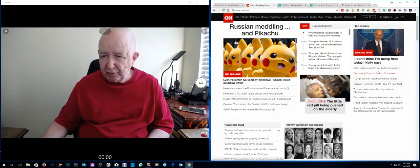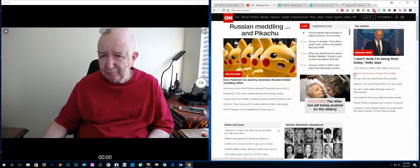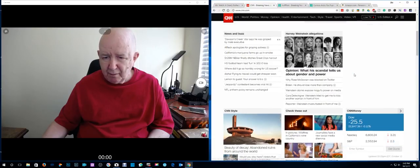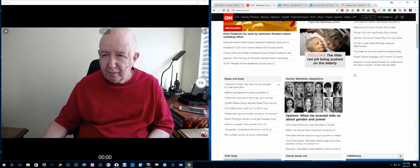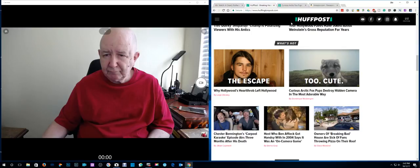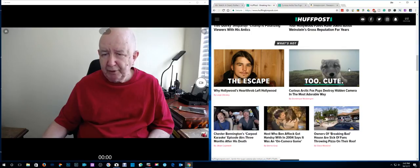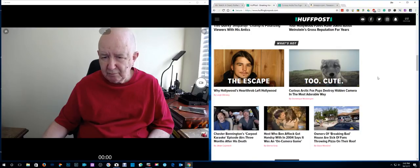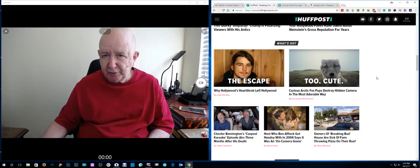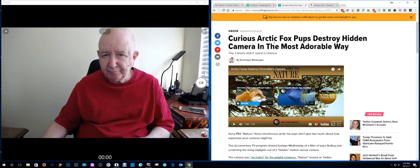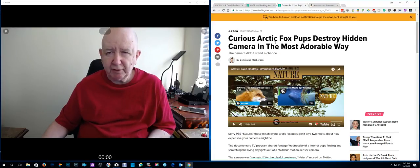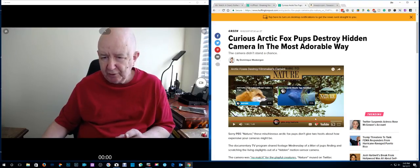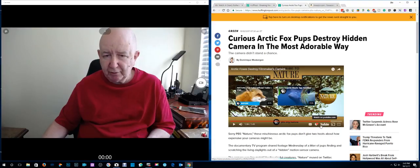John Kelly says to the media, I don't think I'm being fired today. I'll put a link to this. You've got to watch this. These things are really cute. They're Arctic Fox. I'll put a link to it. It's on Huffington Post. Well, I think it's on YouTube. So I'll just put a link to the YouTube.